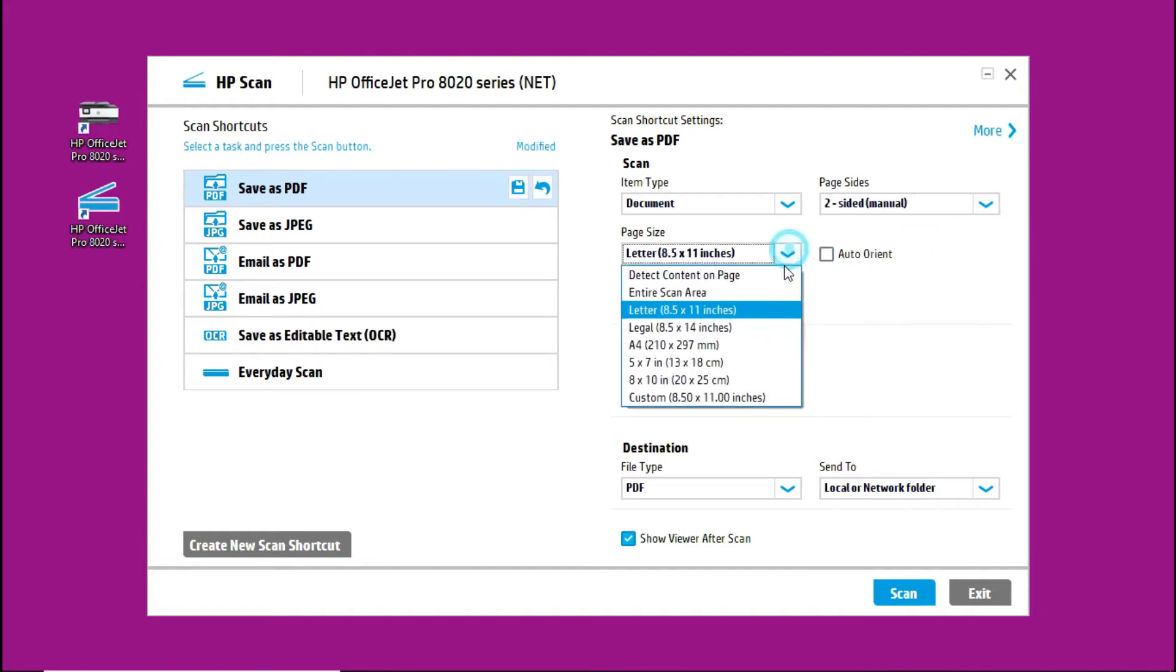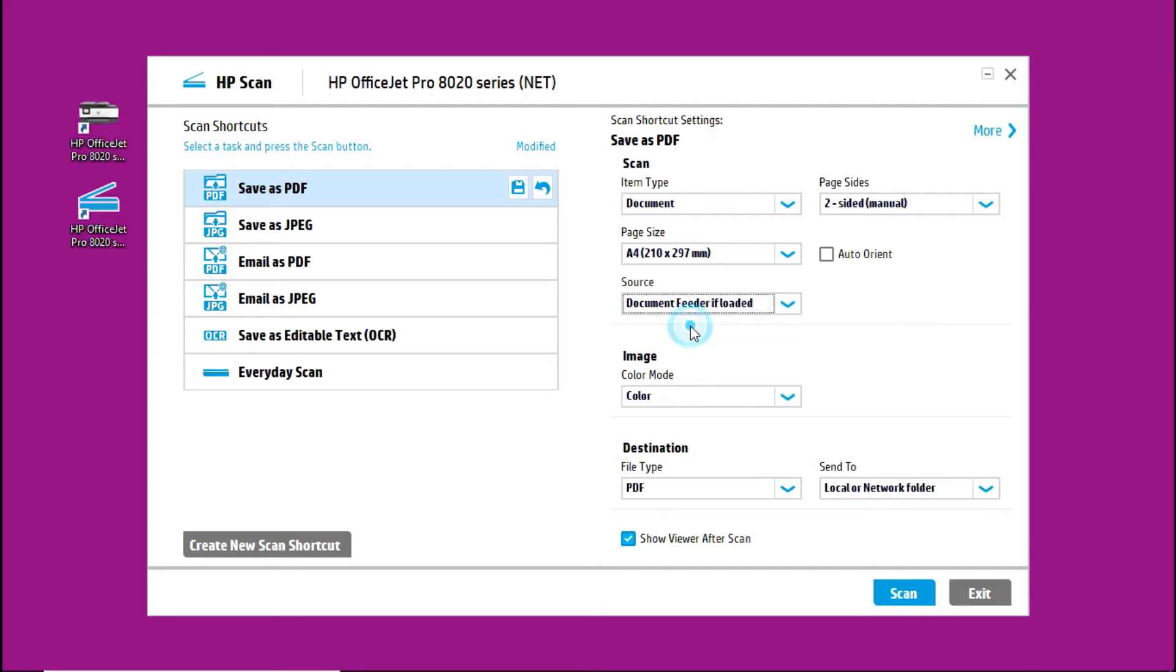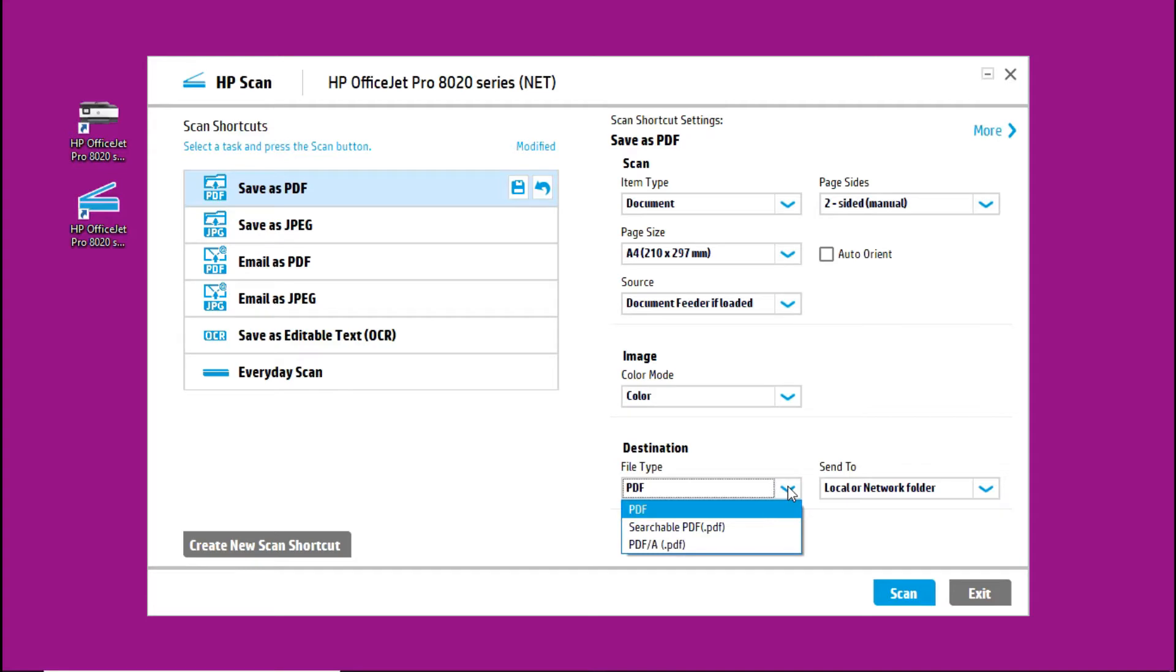The page size is A4. The source, we need to select document feeder if loaded. For the rest of the settings, we will leave it as is.